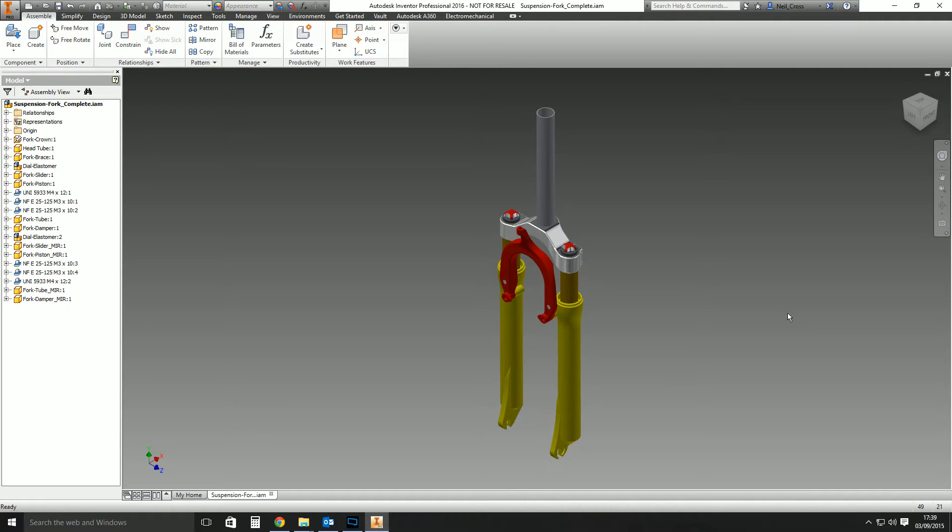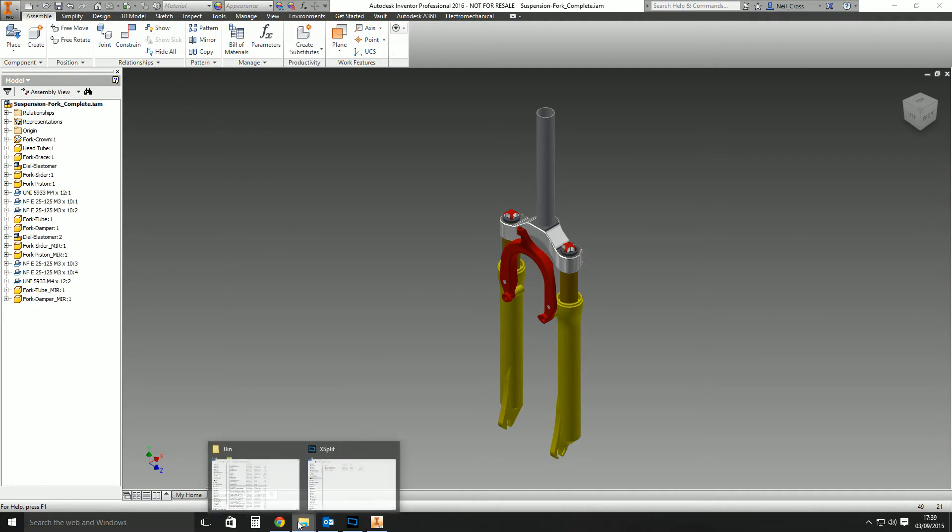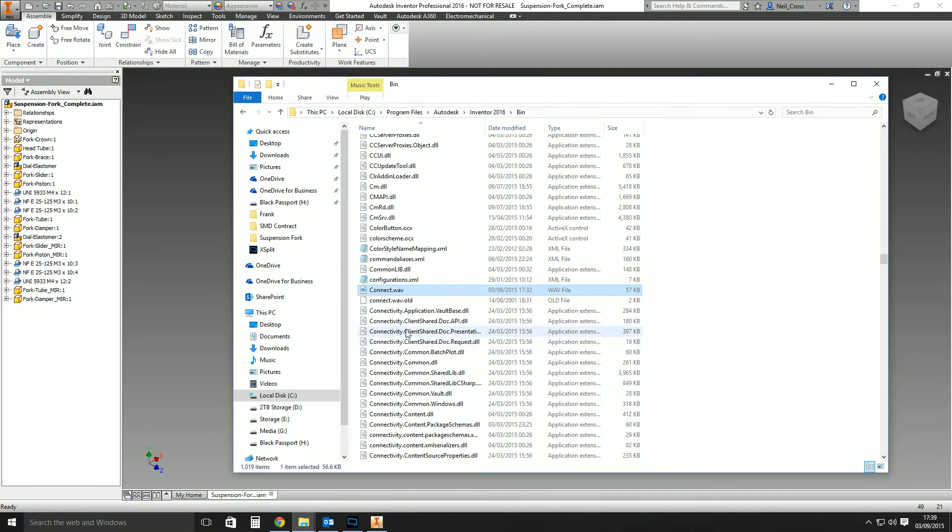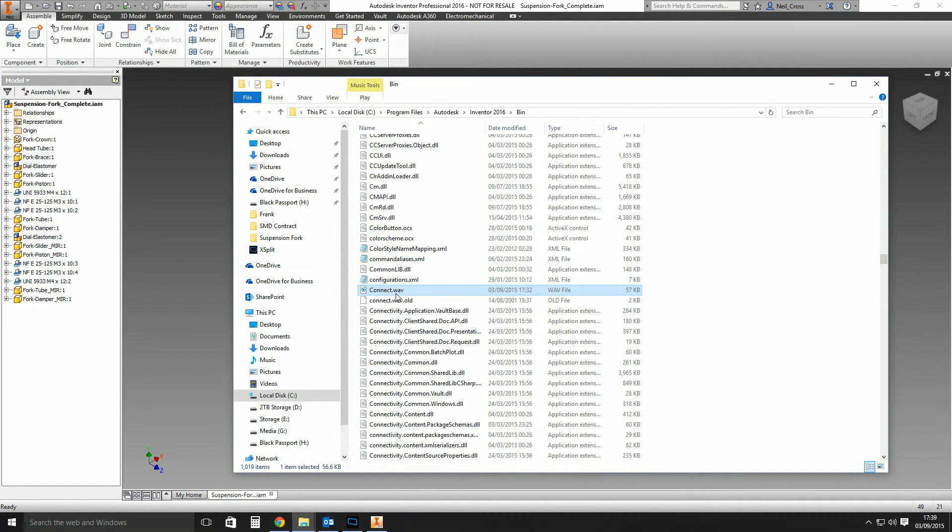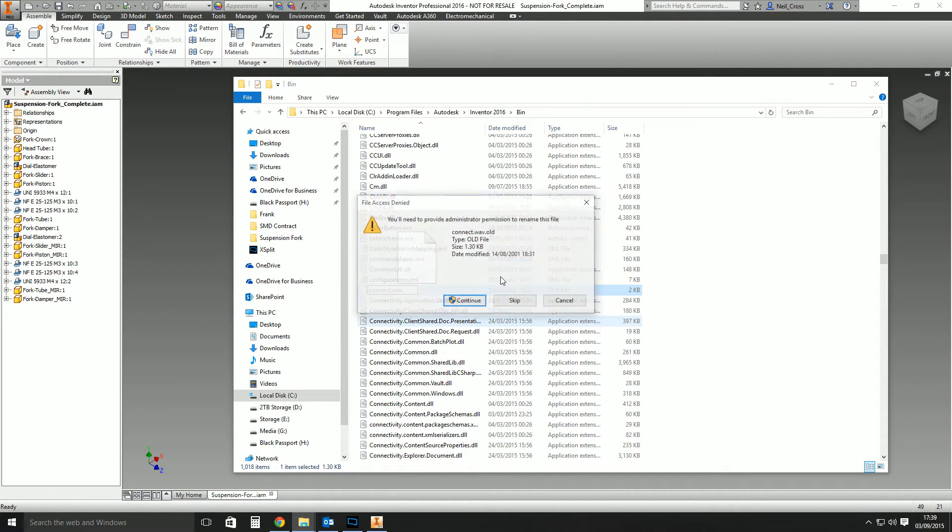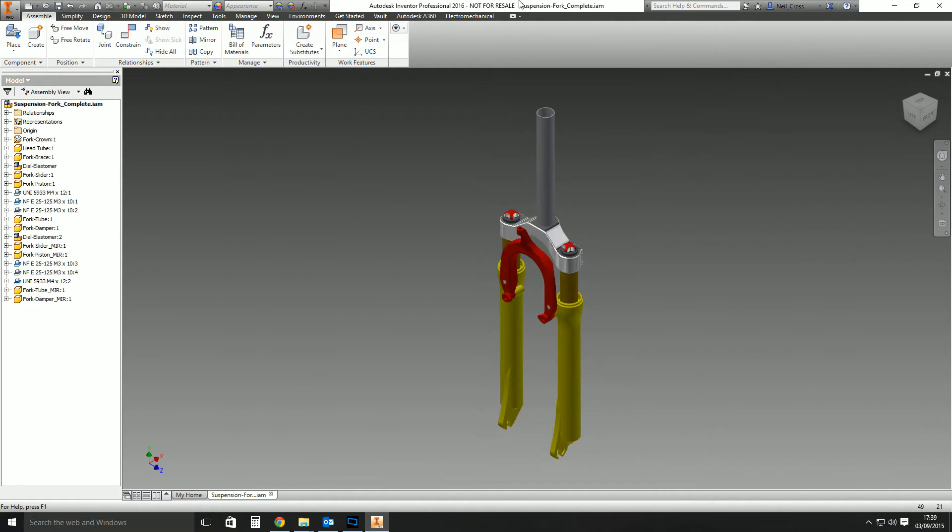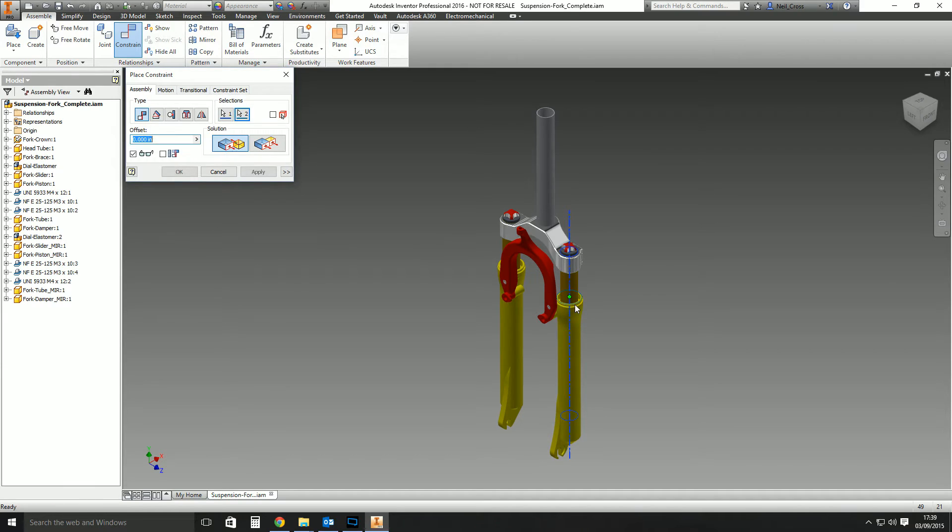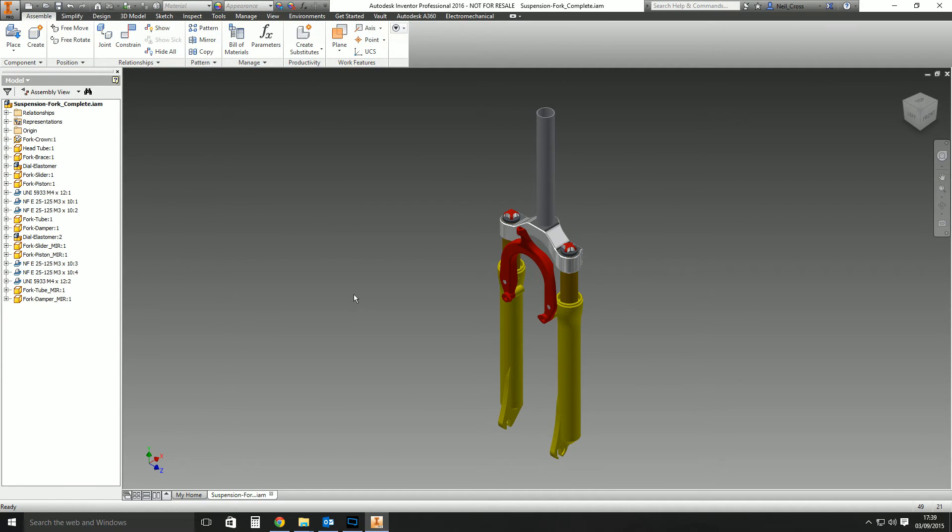If you want to change it back, obviously—I'm sure you can work this out yourself—you can just delete that one and then the original one, just put that back to connect.wav, and then it's back to normal. There you go. So that's the tip.